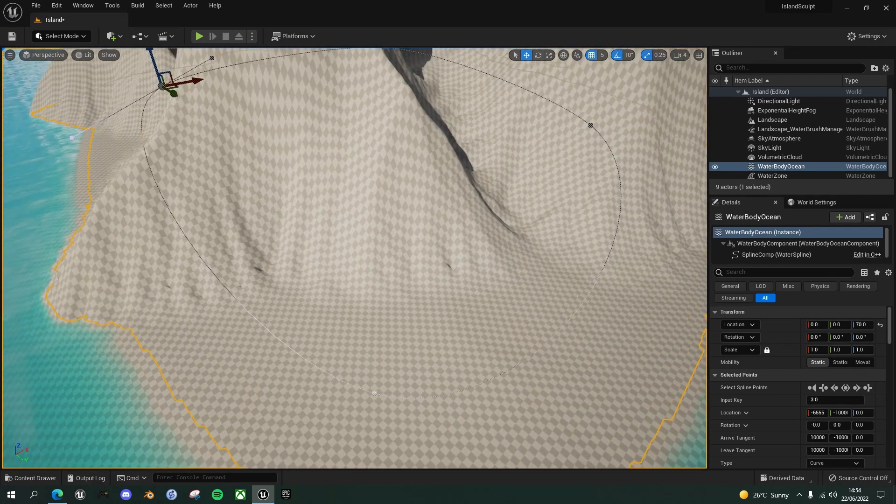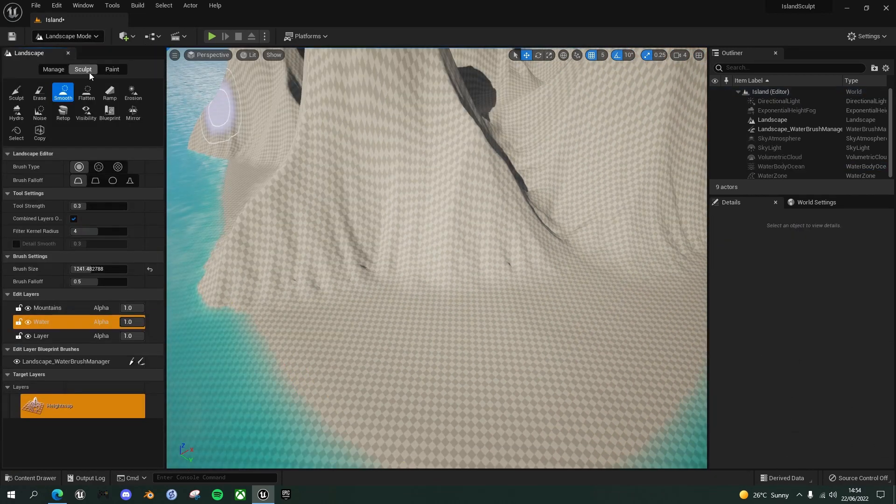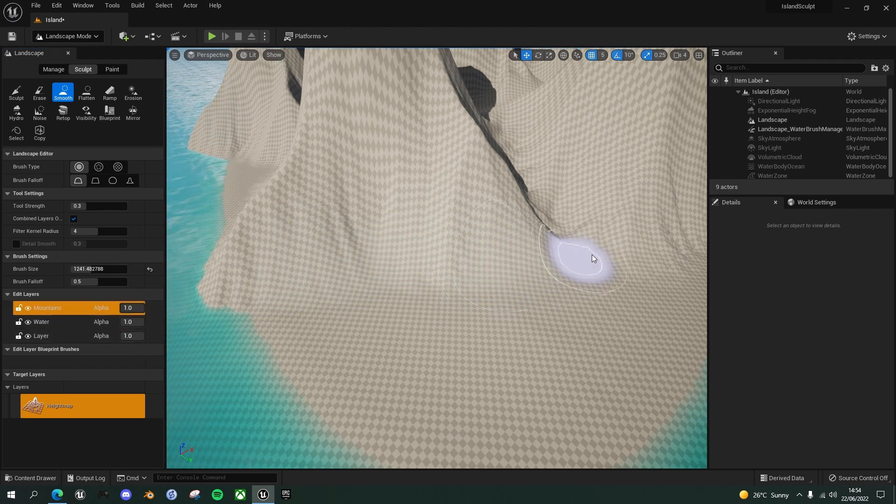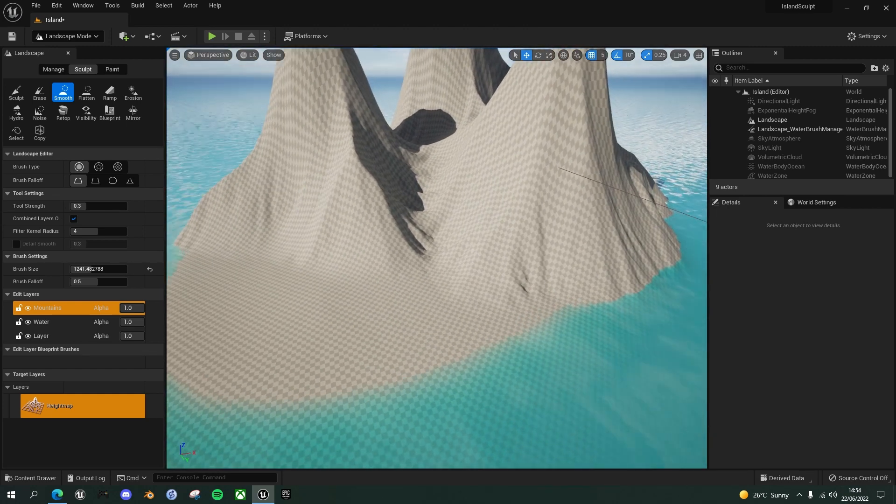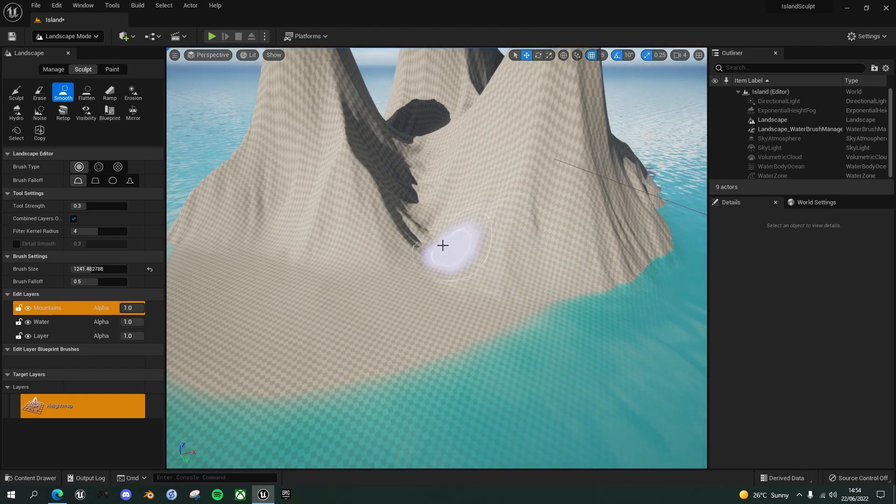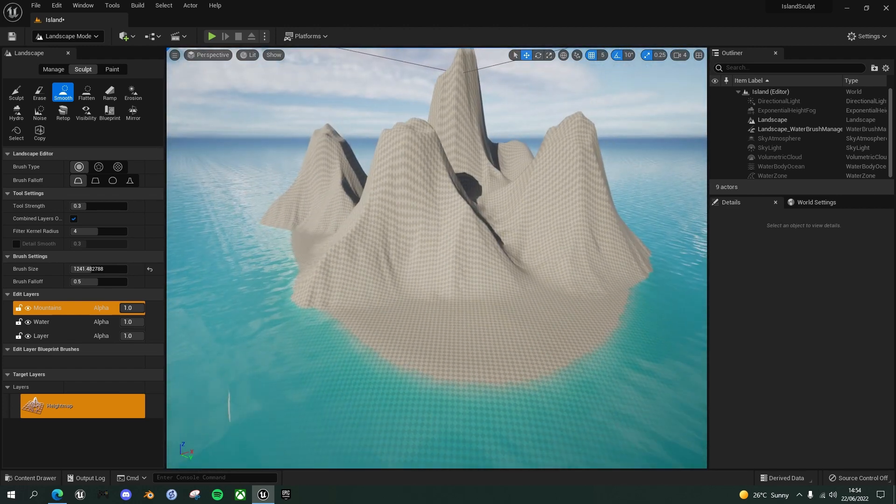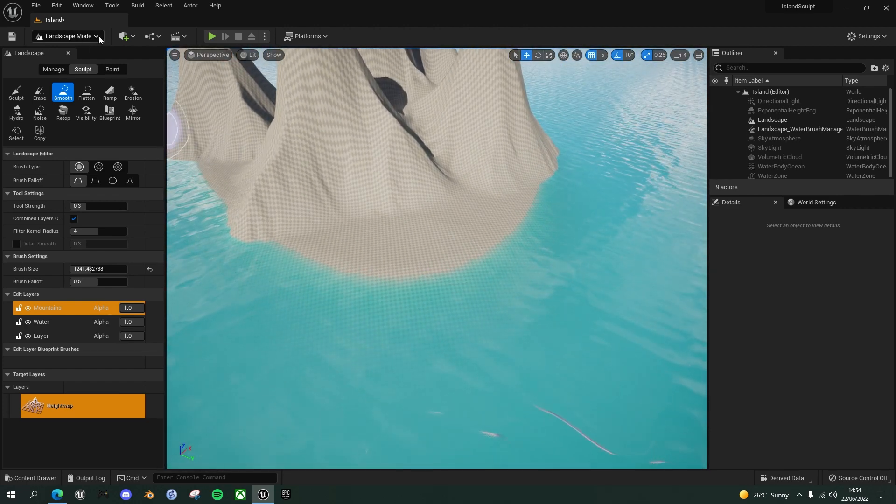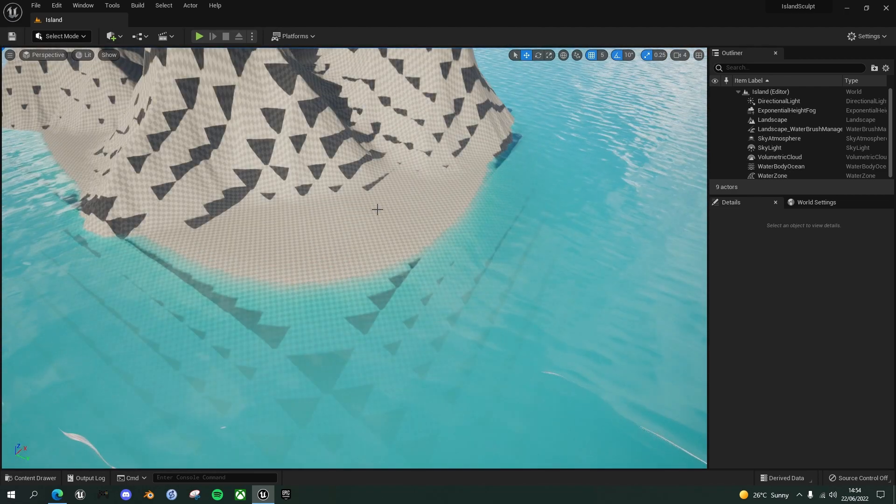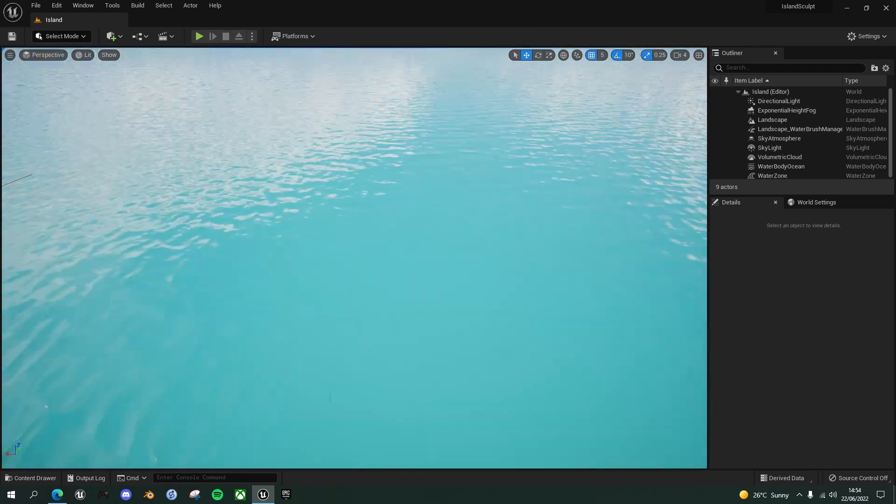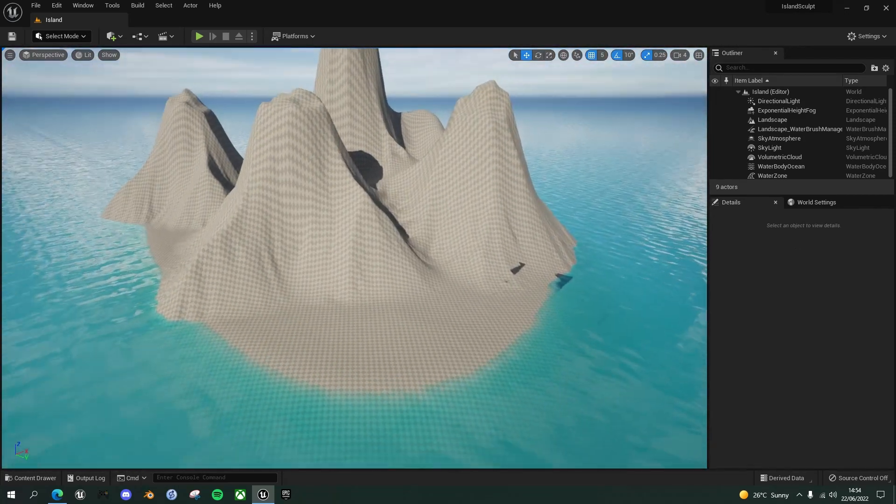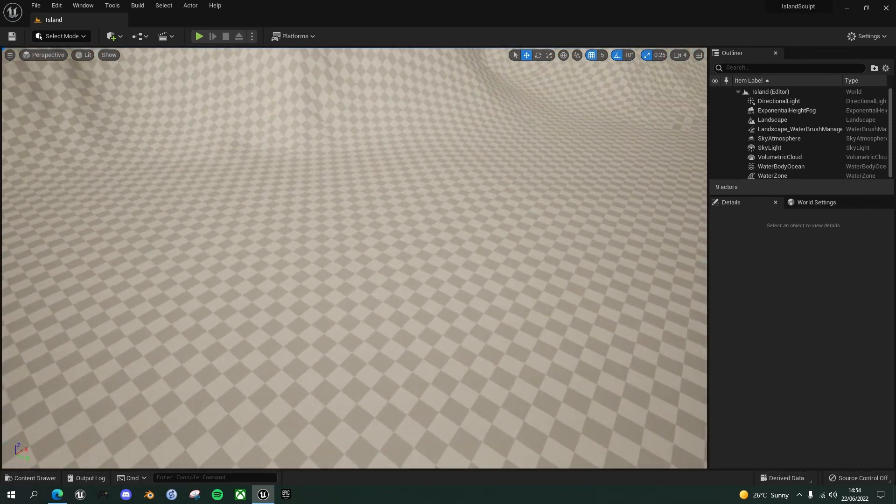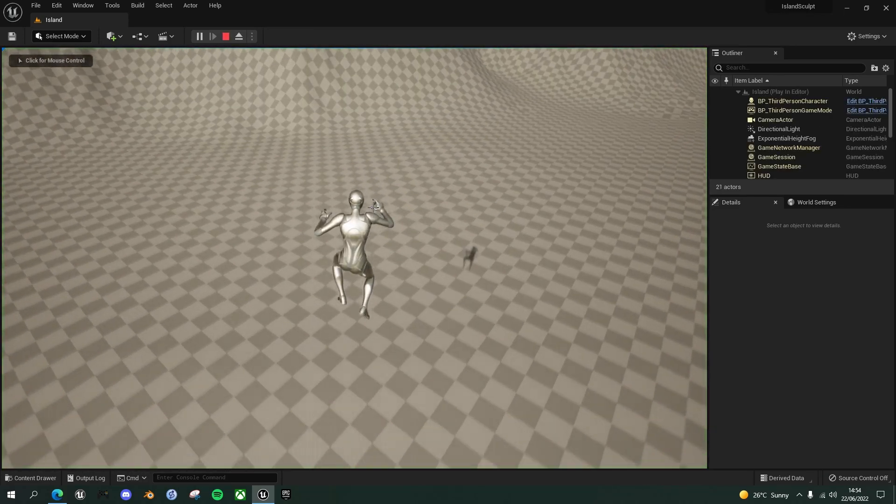And again, maybe just do a little bit of smoothing here on these bits. So go back to the landscape mode, make sure I've got my mountains layer selected and just smooth a couple of these bits here. Yeah, that looks pretty good. And there maybe. So let's just come back out of landscape mode, do a save. Look away and back again to get rid of those weird shadows. And let's just see what it looks like from the player perspective.